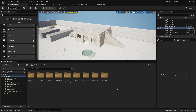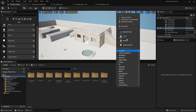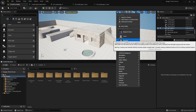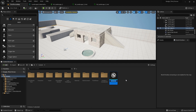Welcome to this new tutorial. Today I'm going to show you how to use materials in Unreal Engine — specifically using color. Right-click to create a material and name it 'M_Test_Mat'.